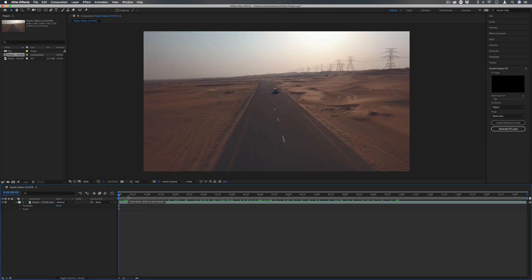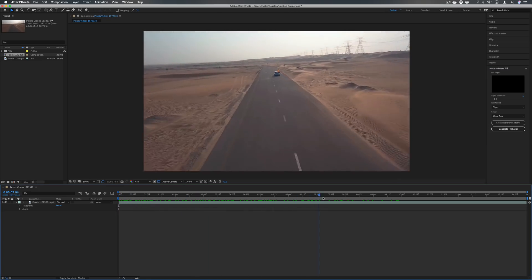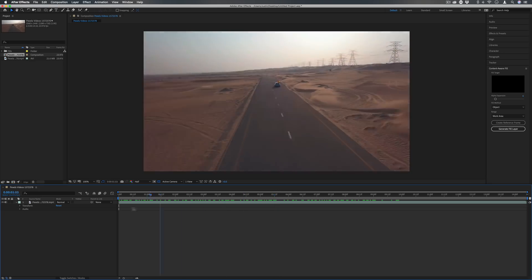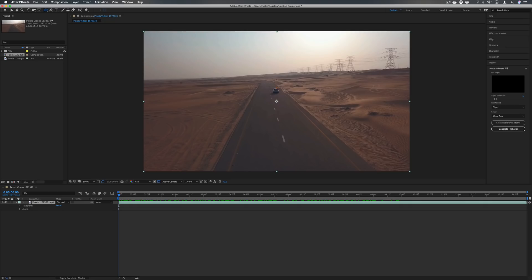Here's a basic example—we've got this car driving down the road and let's say we want to remove the vehicle from the video so it's just a shot of the road. The first step is to create a mask of the area that you want to remove.